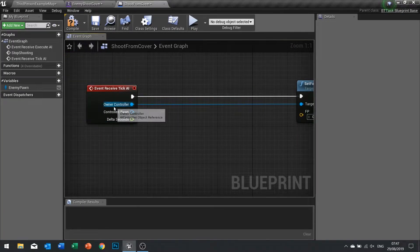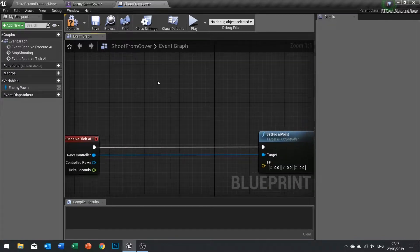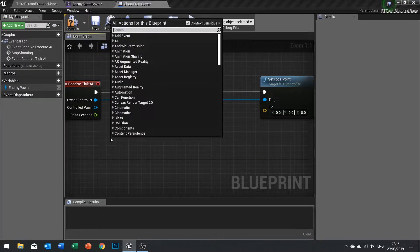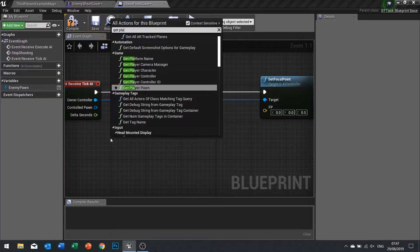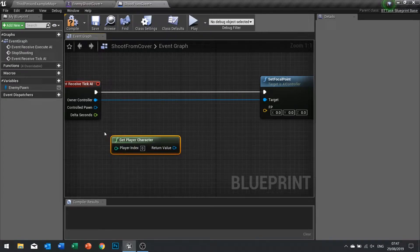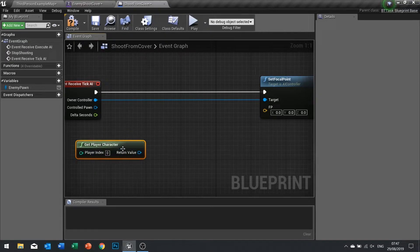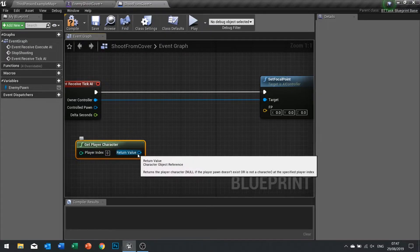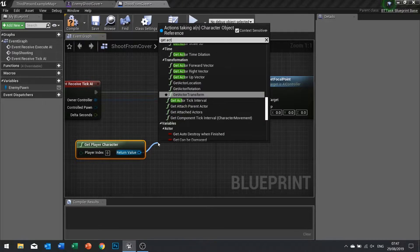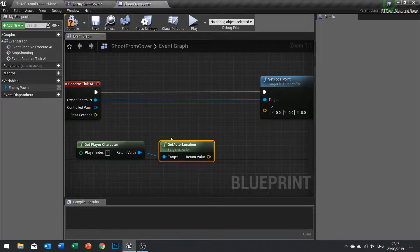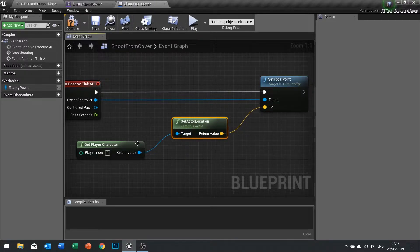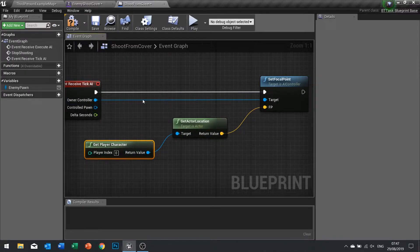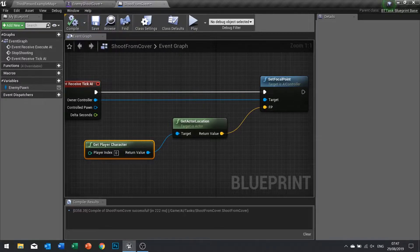On the set focal point, we're going to get the player character that we're targeting. Get player character, and once we've got that we can get the actor location and plug that into there. So this tick AI is going to continually run the whole entire time.